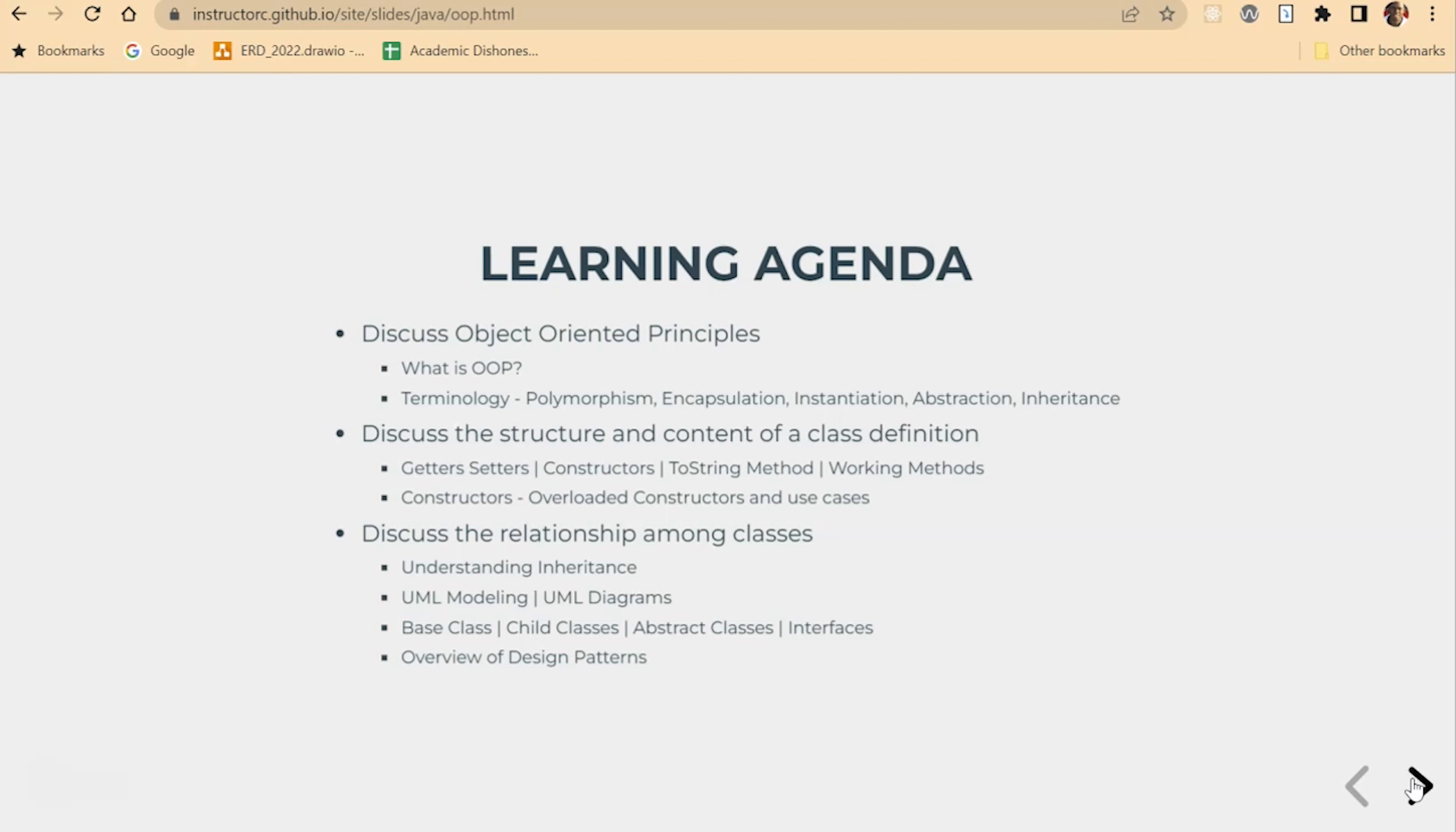You may hear the term OOP, which is short for object-oriented programming. You may also hear terms such as polymorphism, encapsulation, instantiation, abstraction, and inheritance.